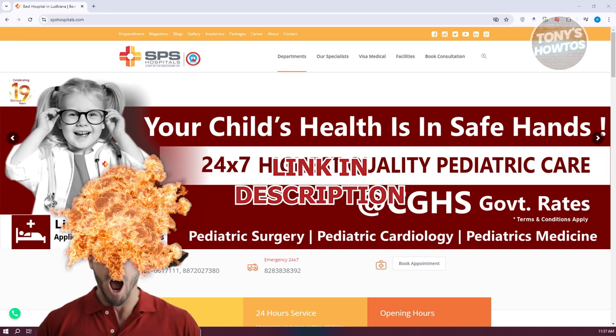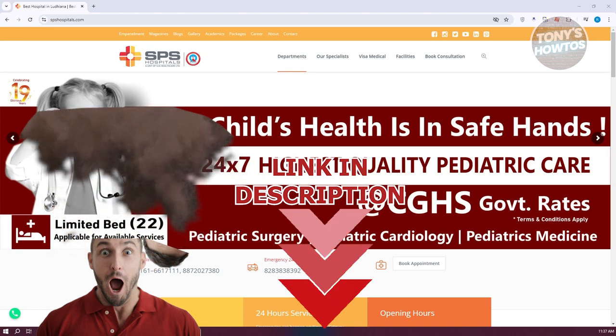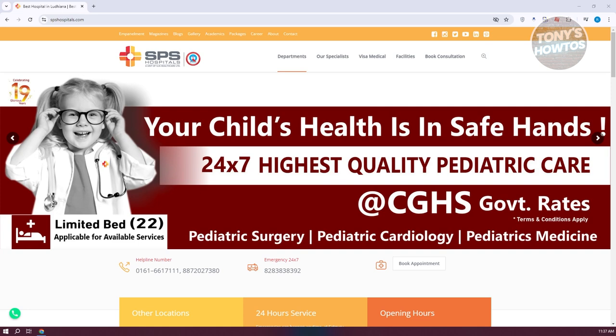Before we start, let's get started. You might be wondering how do you book your medical appointment for your Canada visa. You can go to the spshospitals.com website and basically book your medical visa. The first thing you want to do is go to their official website, which is spshospitals.com.